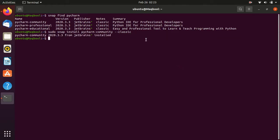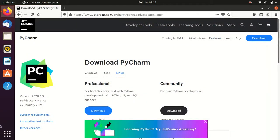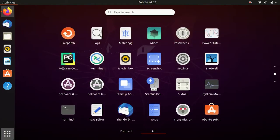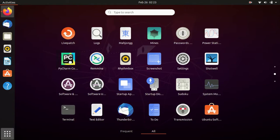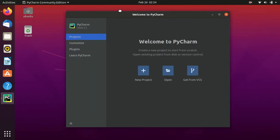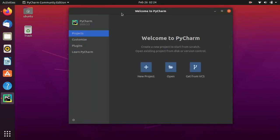PyCharm Community Edition is now installed on our operating system. To open it, close the terminal, go to the Show Applications button, and search for PyCharm Community Edition. Open it, and here we can see the welcome screen for PyCharm. We will create a new project.